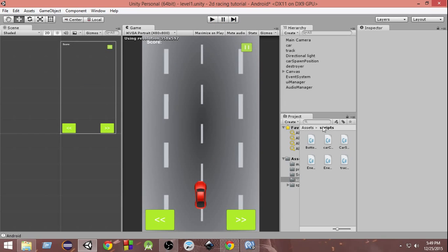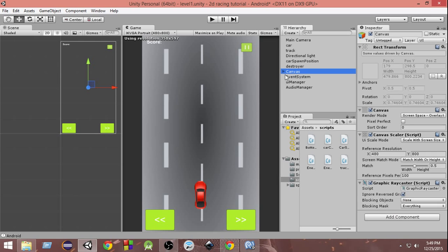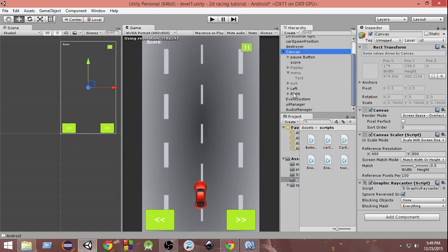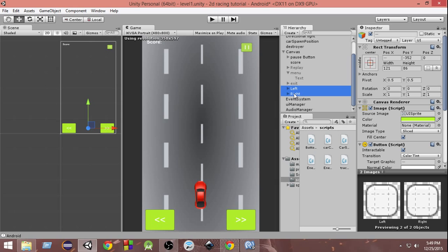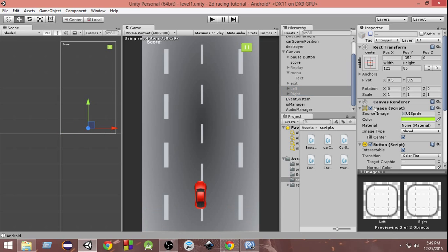First of all we are going to disable these buttons because we don't need them anymore in this video. I'm going to select this canvas and click on the triangle next to it, and from here I'm going to select the left and right buttons by using Ctrl+click. Then from the Inspector I'm just going to uncheck them, and as you can see now both of them are disabled.